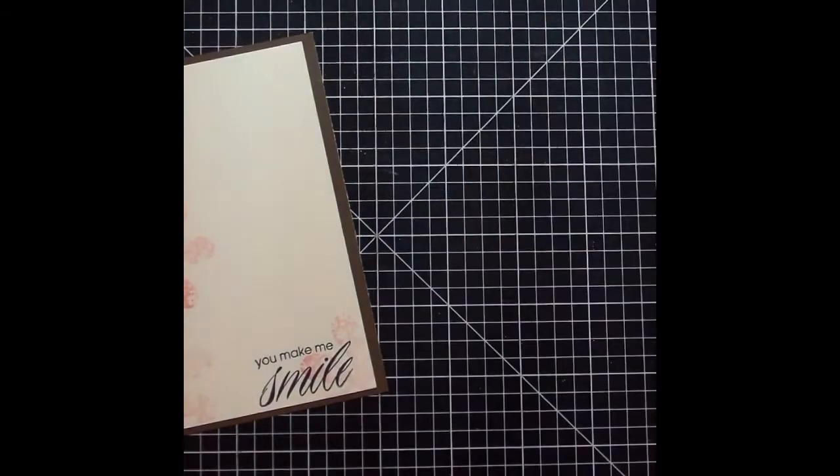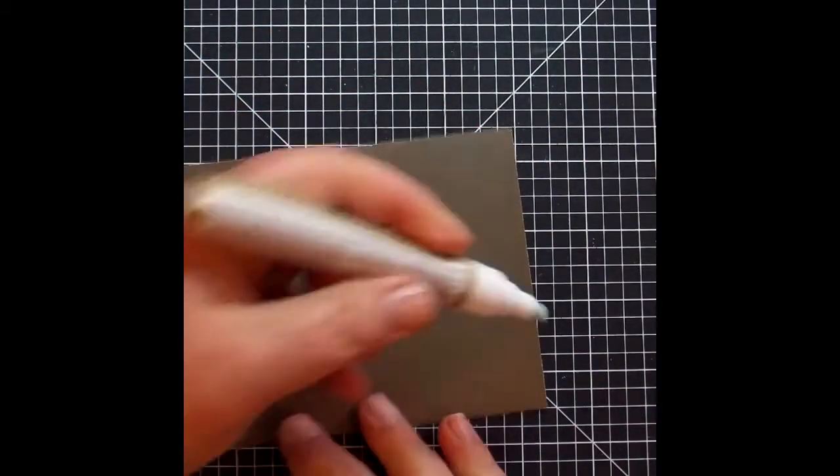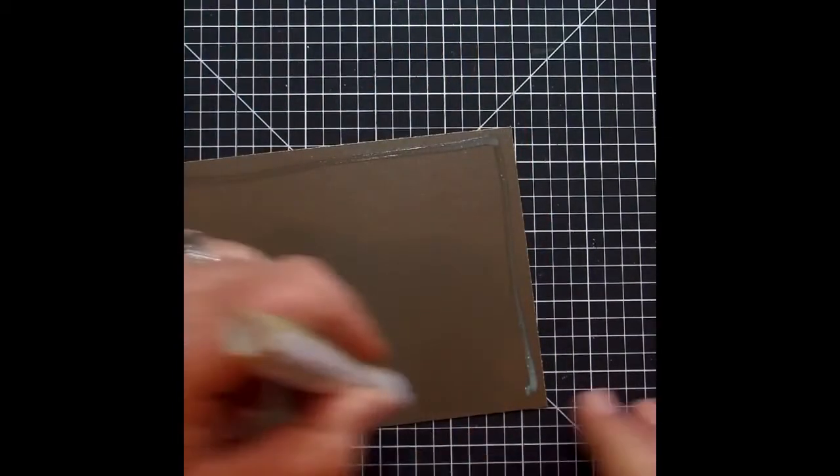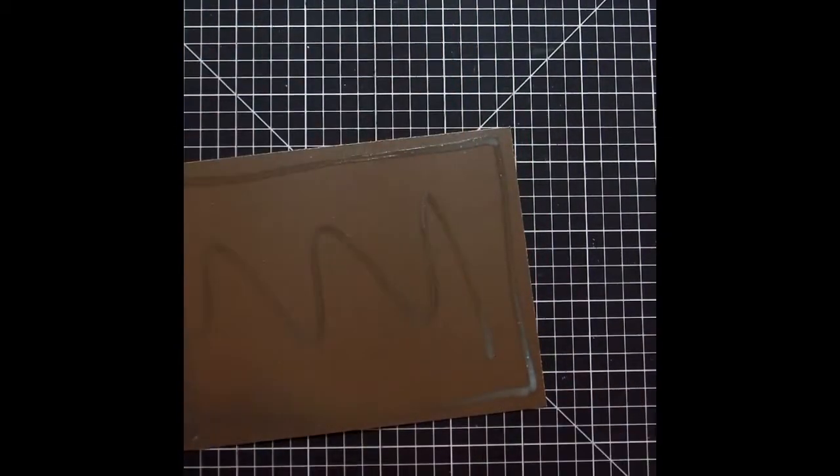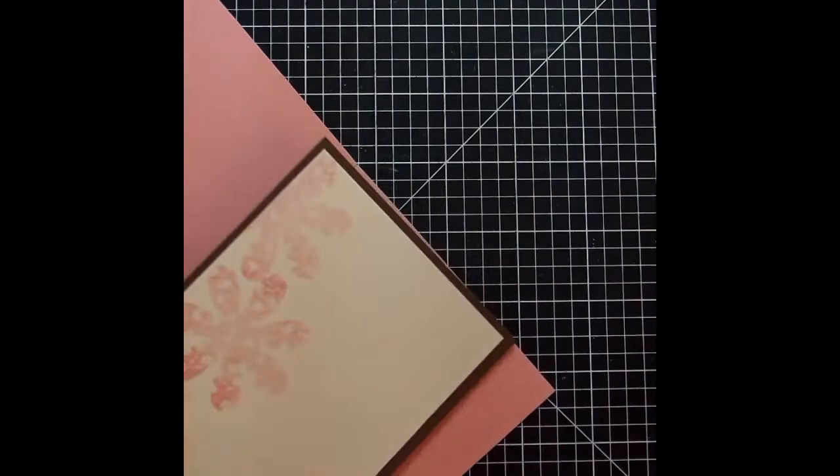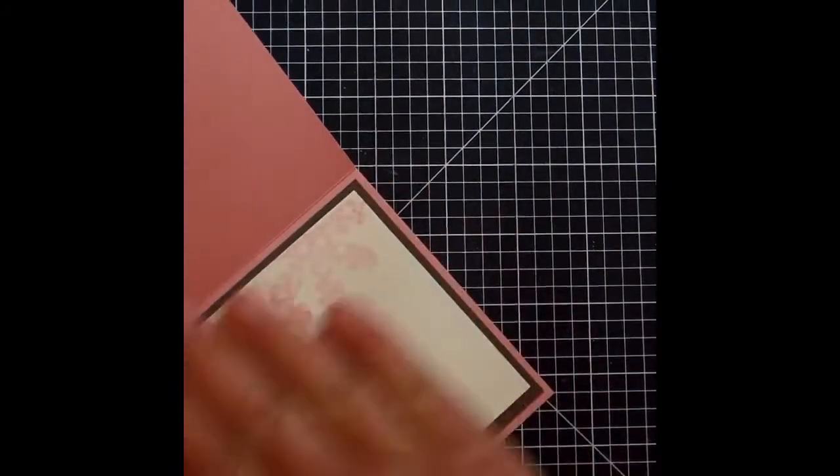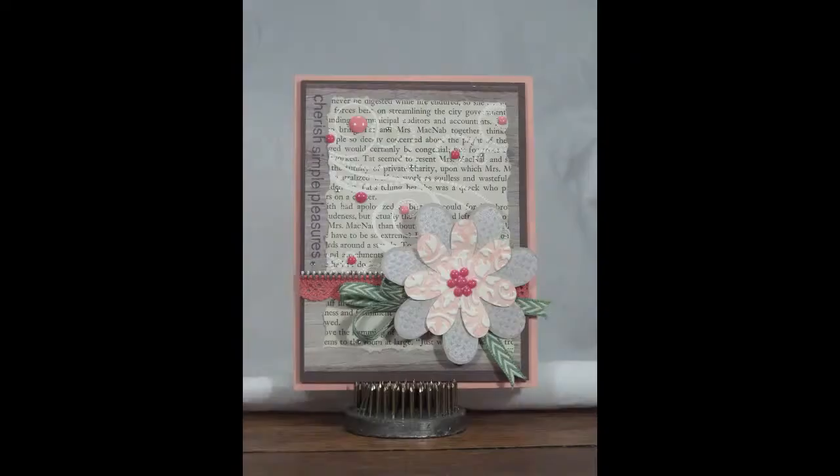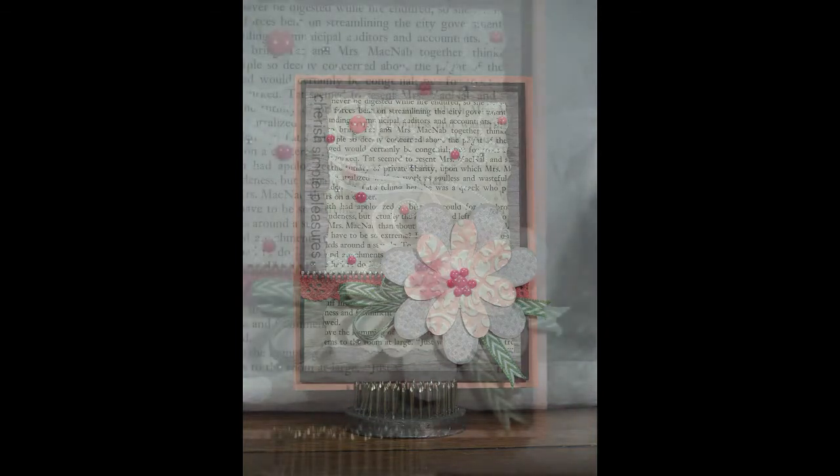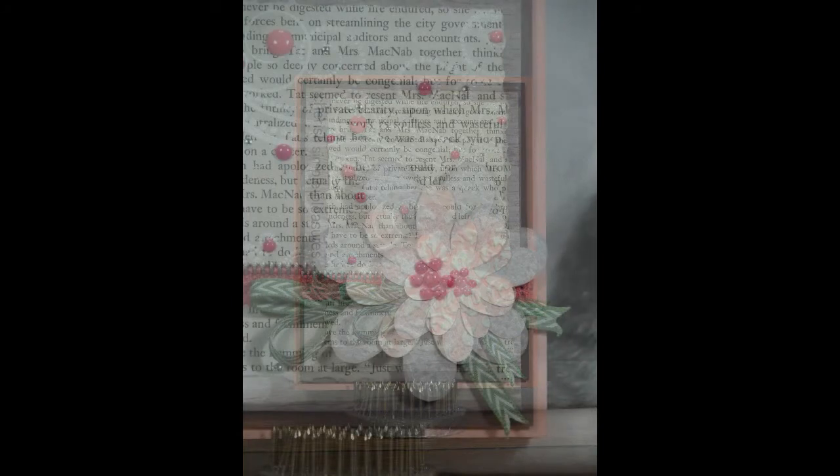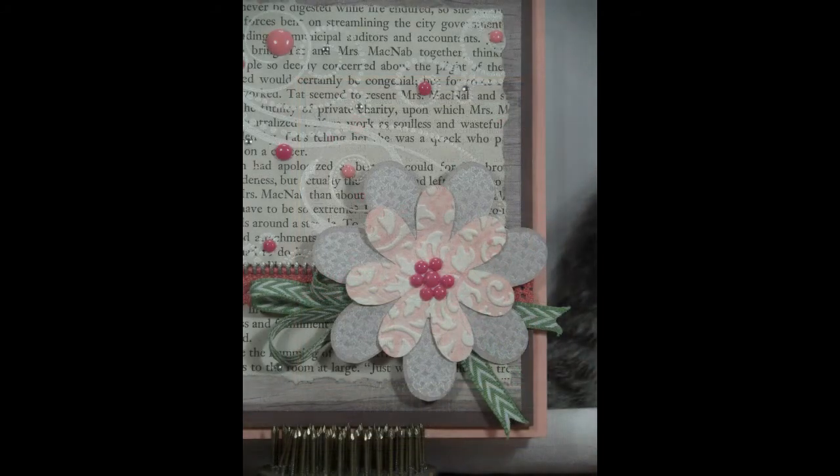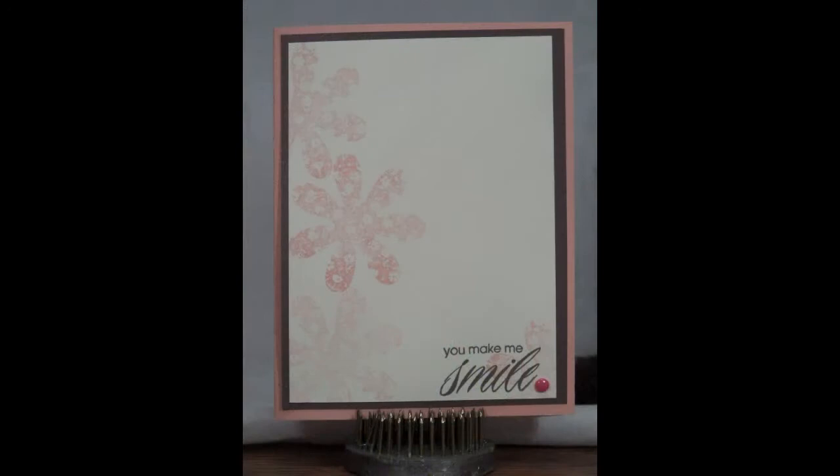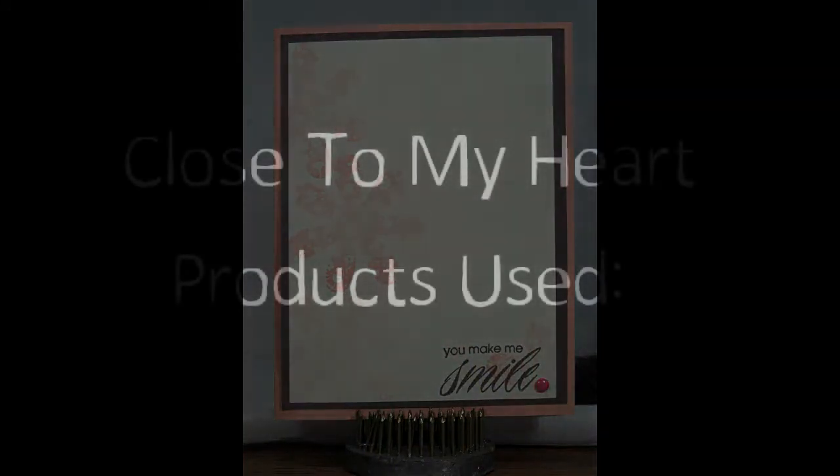And I'm going to add one more flamingo dot just kind of to make a period at the end of the sentence or the sentiment. Anyway, using some of the bonding memories glue to adhere the inside and I'm done. There you go. Simple. Super simple. Lots of different techniques used in this card. But I'm really happy with the way it turned out.